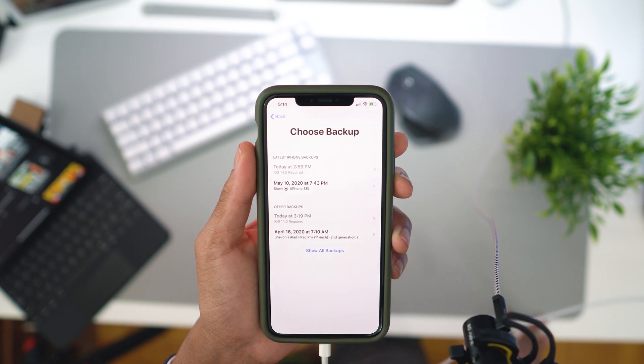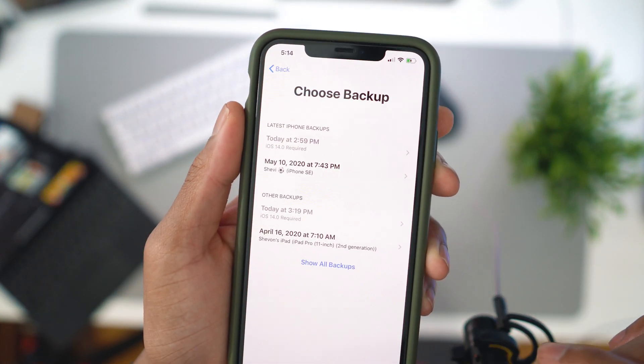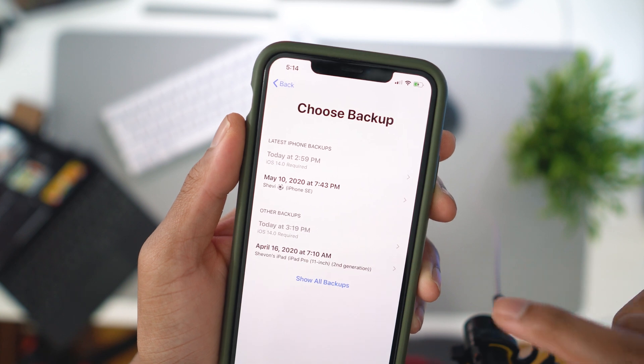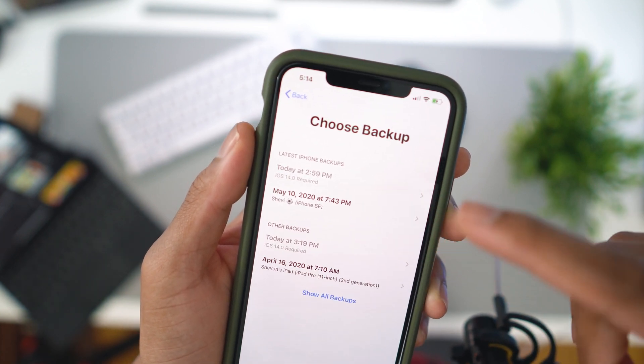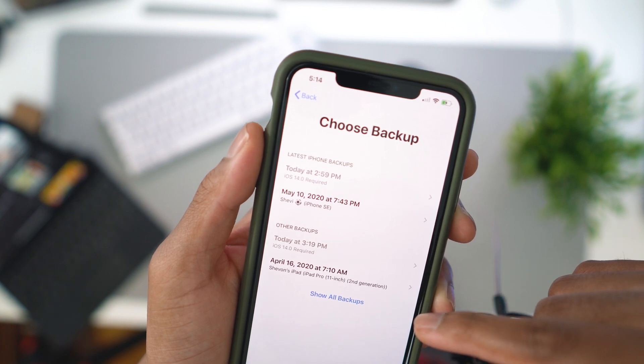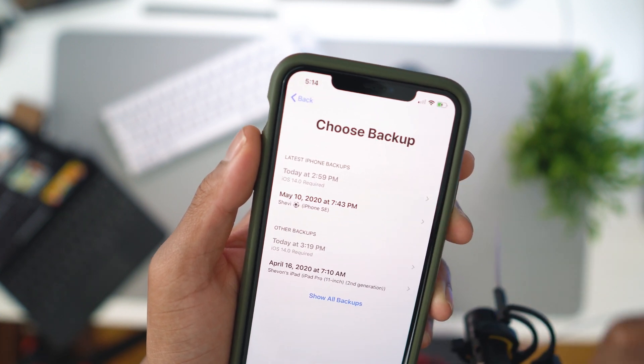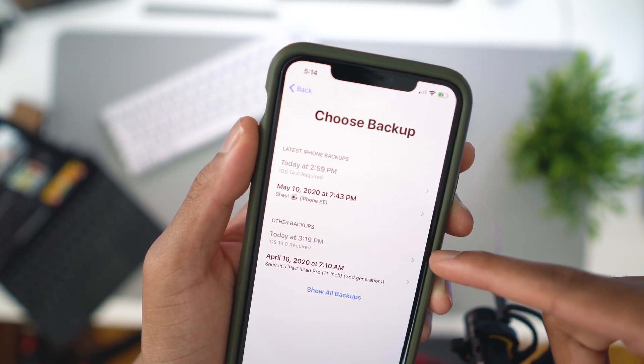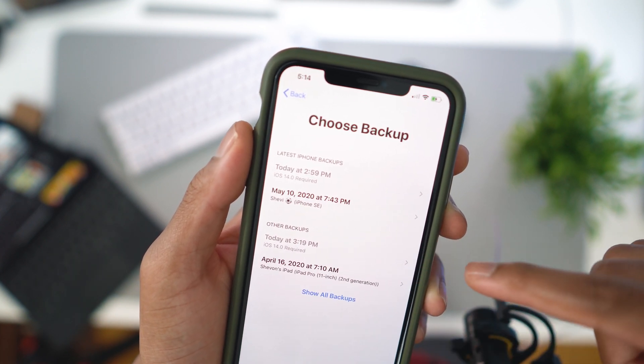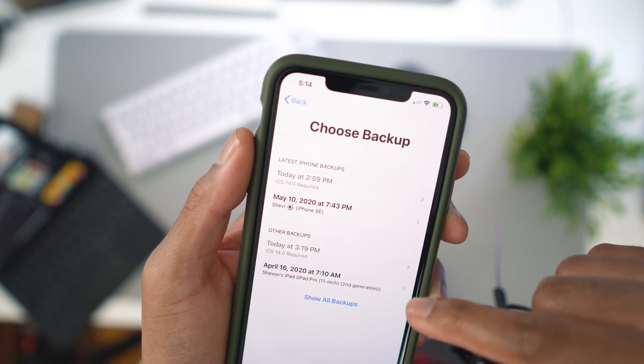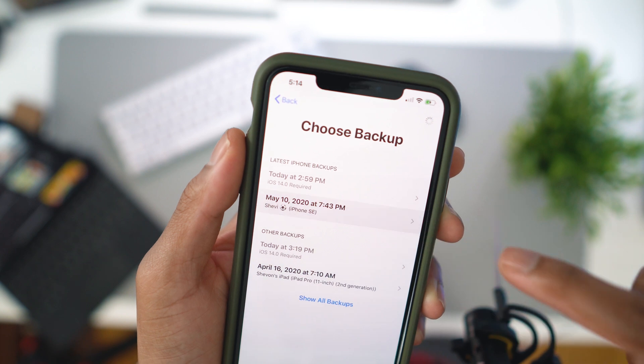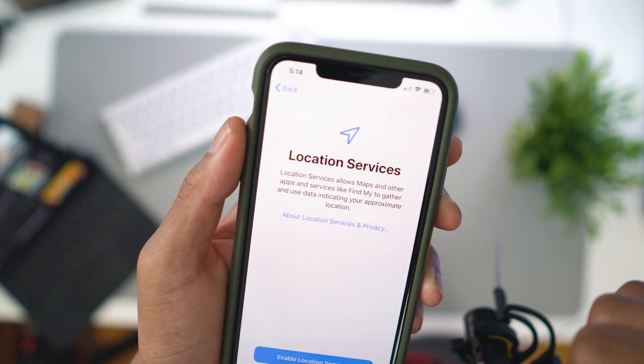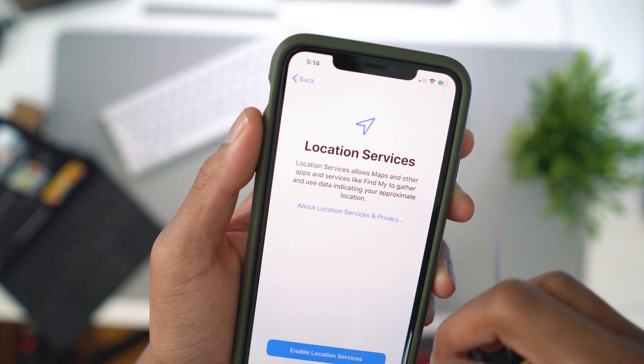As you can see, this is what I was talking about. These are all my backups. You can see my latest backup was today, but I can't go to that backup because it's on iOS 14. My other backups are from like my iPad and stuff like that, and my iPhone SE which was in May, May 10th. That's crazy. I guess we just have to work with that until we go back to iOS 14.